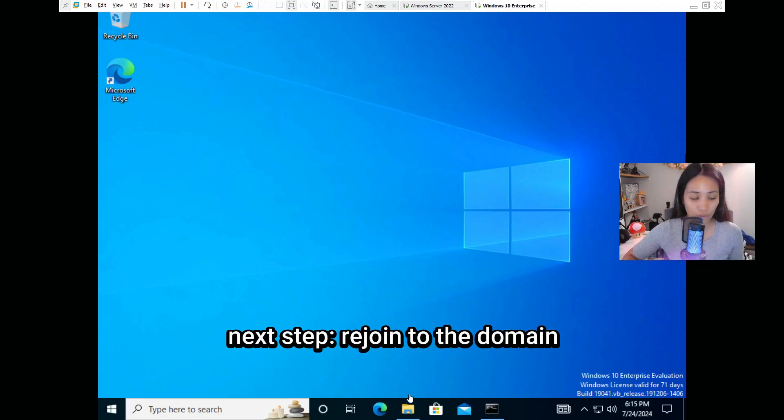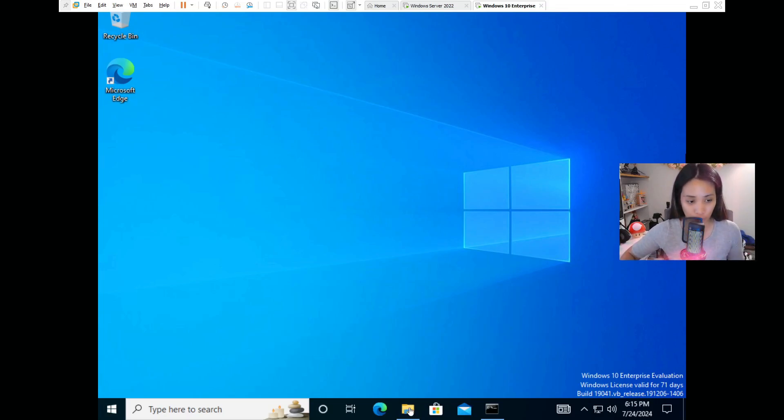The next step is to connect the computer back to the domain, but there's a tricky part here that I'm going to show you.